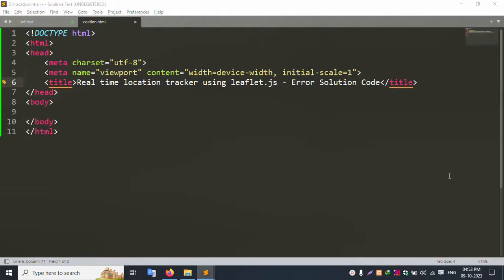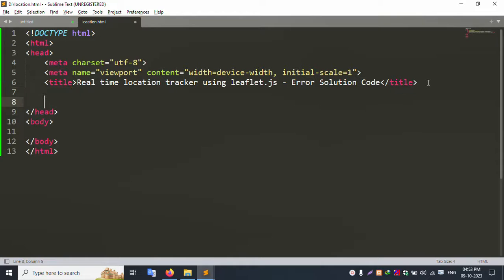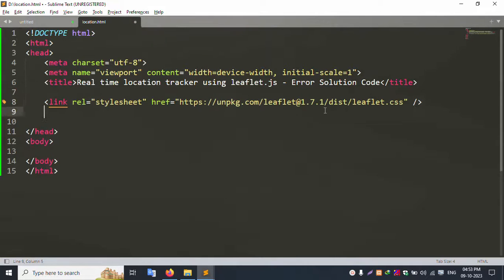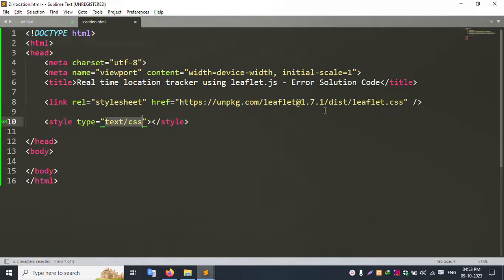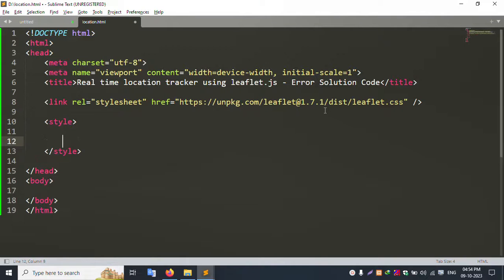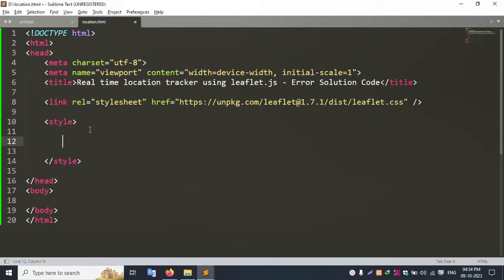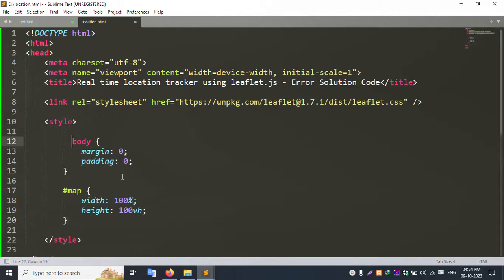First, add the CSS file — the Leaflet CSS is successfully added. Second, add a style tag. Inside the style, add the body tag styling. The body and map are styled — body tag style added successfully.